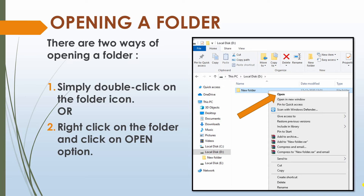Next is opening a folder. There are two ways of opening a folder. First, simply double-click on the folder icon. Or the second way is to right-click on the folder and click on the Open option. As you can see here, after doing a right-click on the folder we will get this drop-down menu, and then we will click on the Open option. In this way you can open any folder.